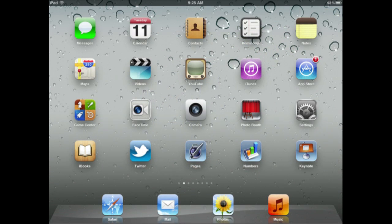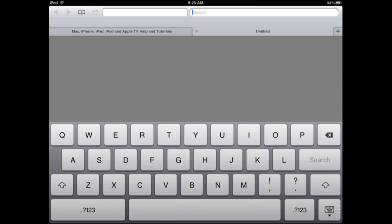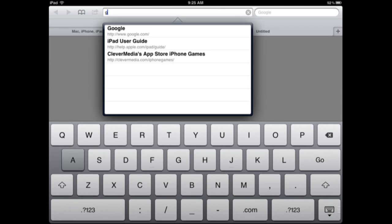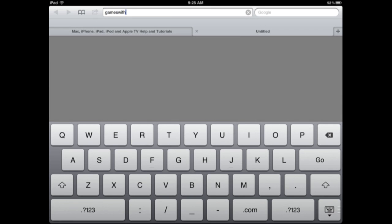So now in Safari, and this is an iPad only feature, you now have tabs instead of different pages. So here I am viewing a page. I have a plus button at the upper right. I can add another tab there and I can go to another page.